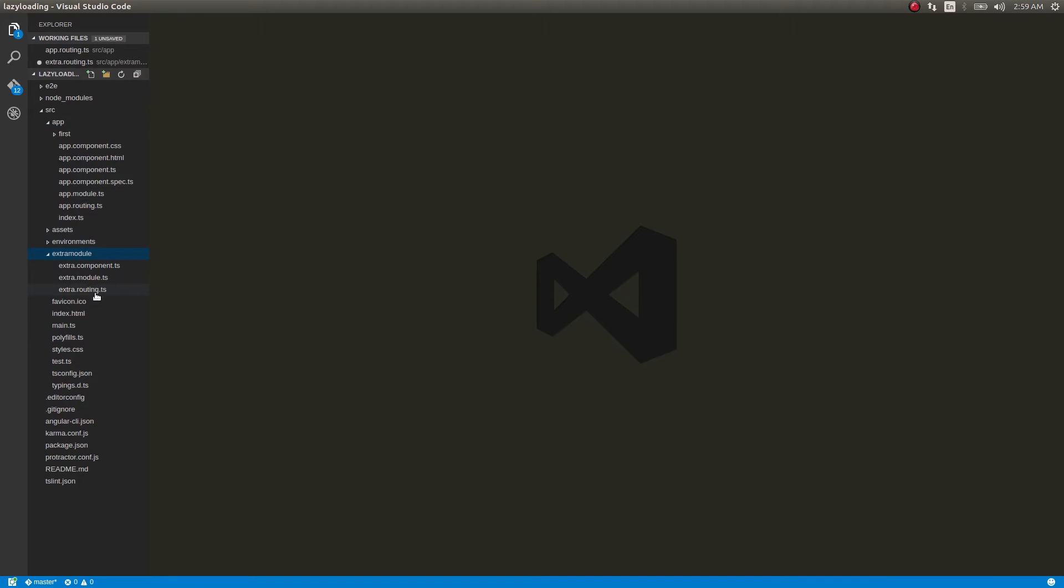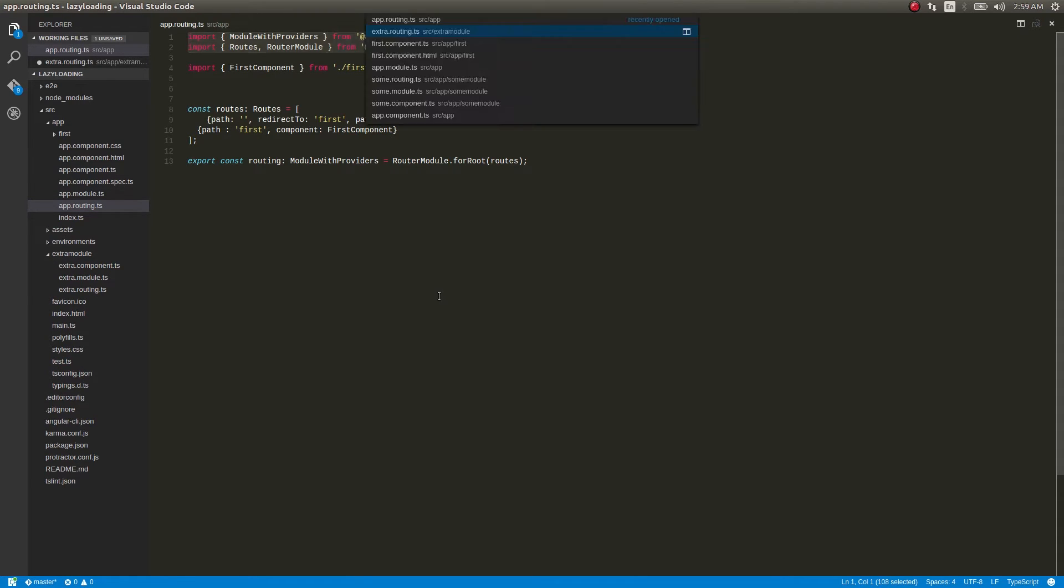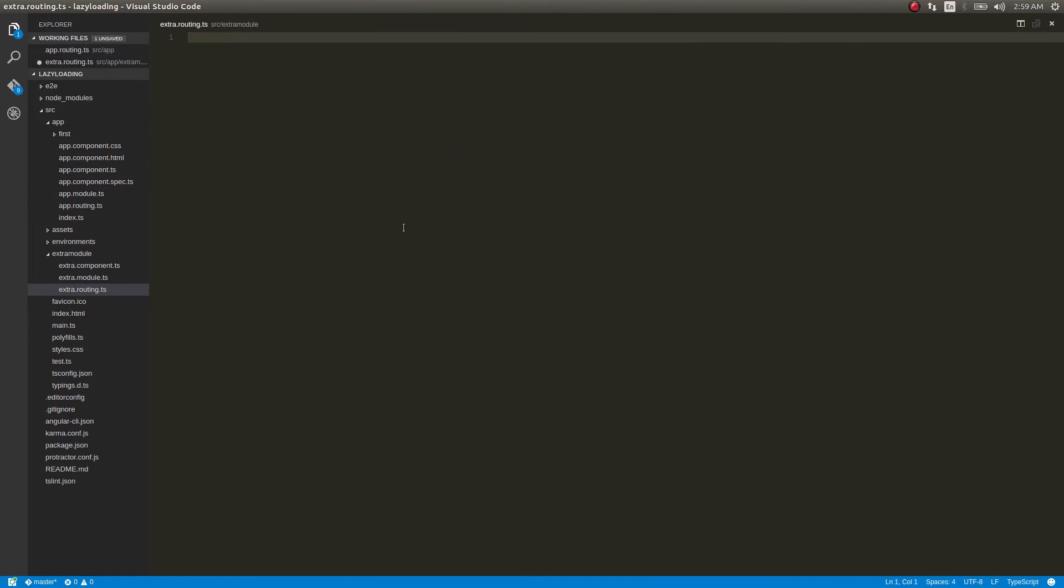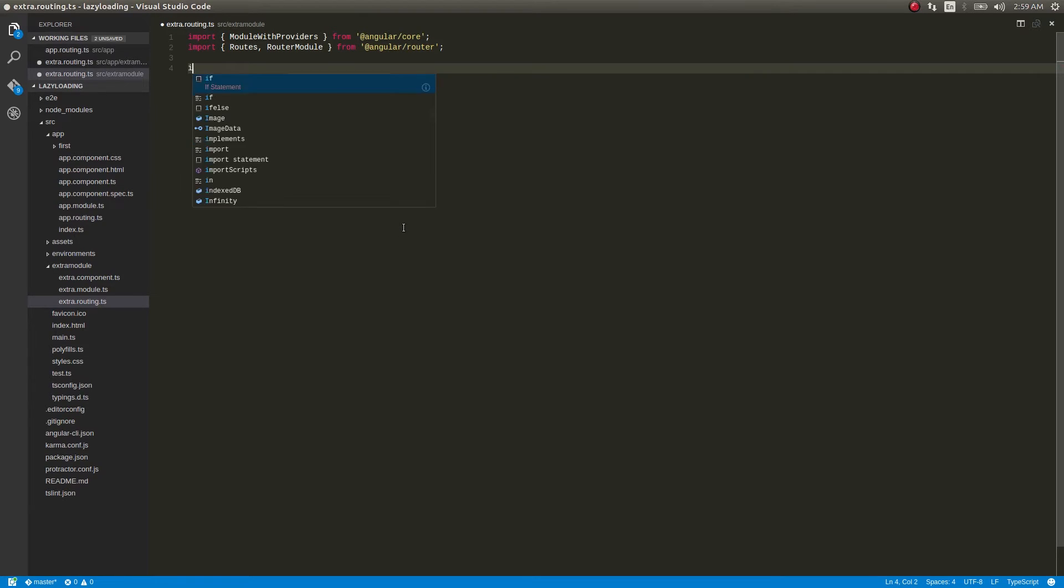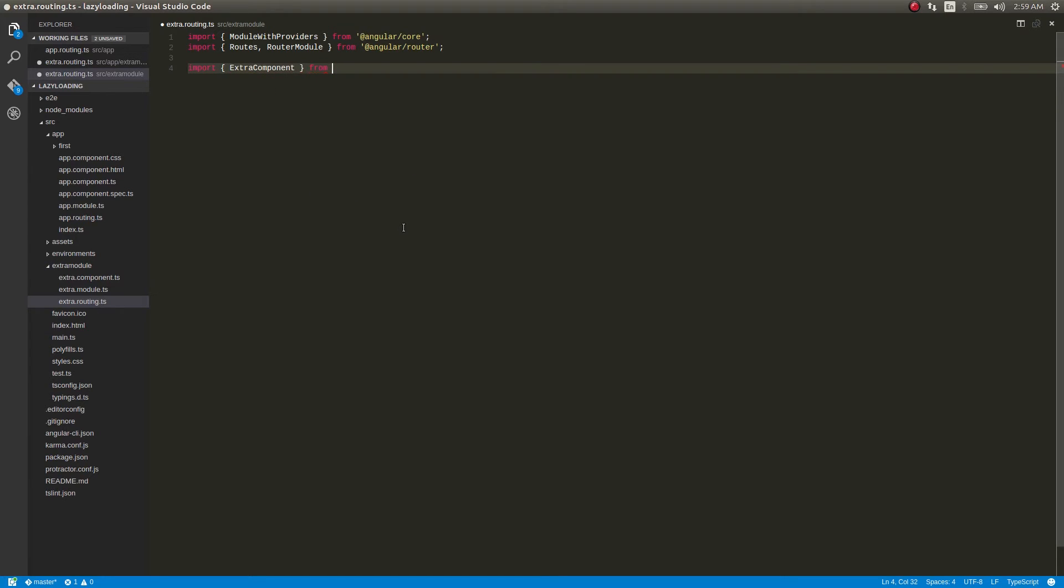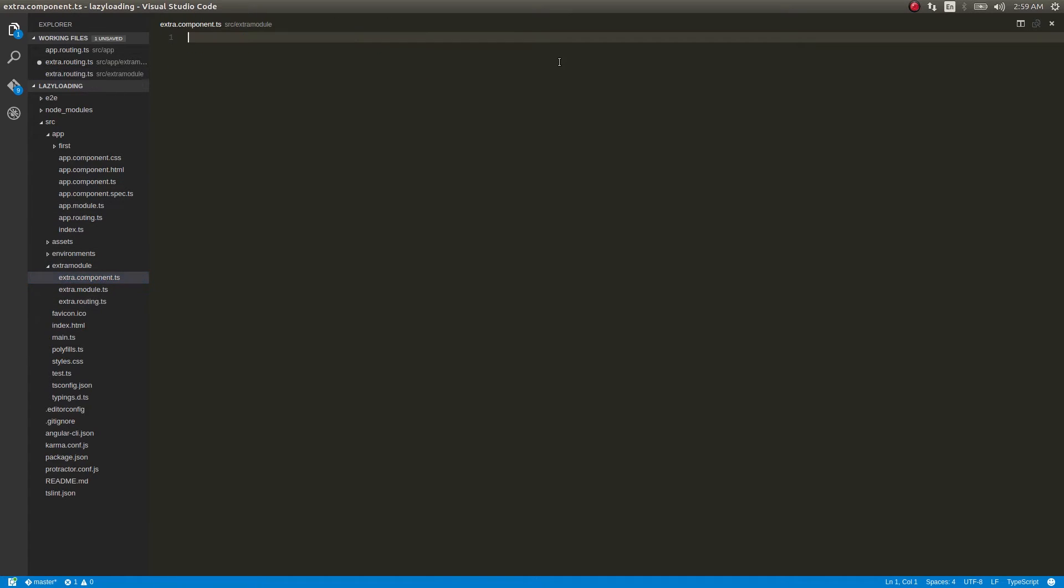Now let's get into extra module routing as well. Let's copy it from here, paste it here, and then import extra component from extra.component. Okay, and what we'll do is get into extra component, finish the code here, and then come back.